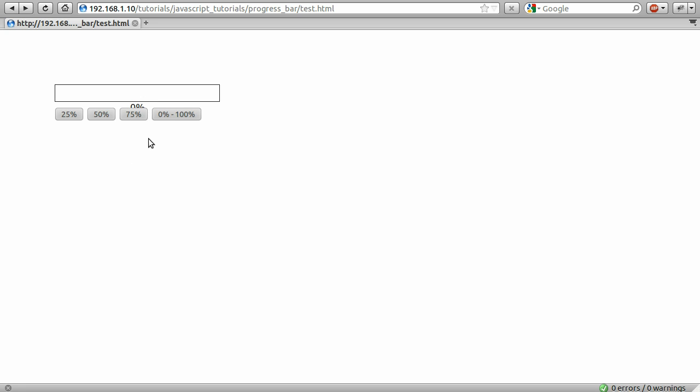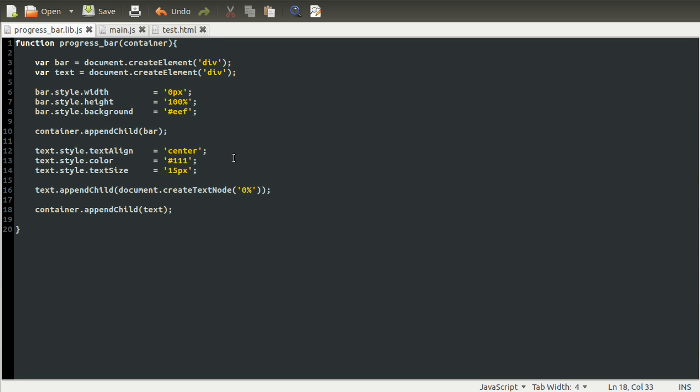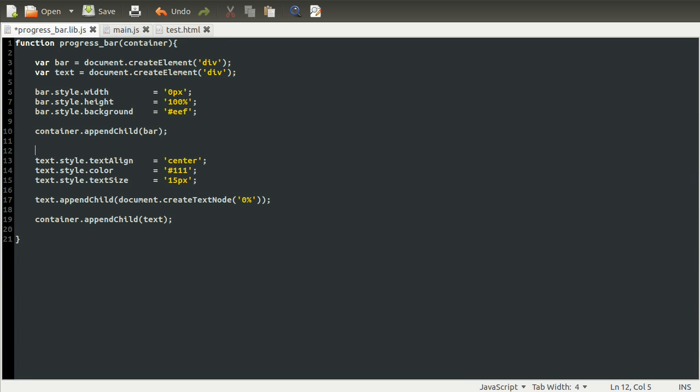Anyway, we need to move this up. What we can do is just set a negative margin to the margin-top, and that will move it up. That's what I was trying to explain earlier, but I thought I'd wait and do an example because it's a bit easier. So what you need to do here is set text.style.marginTop equal to...